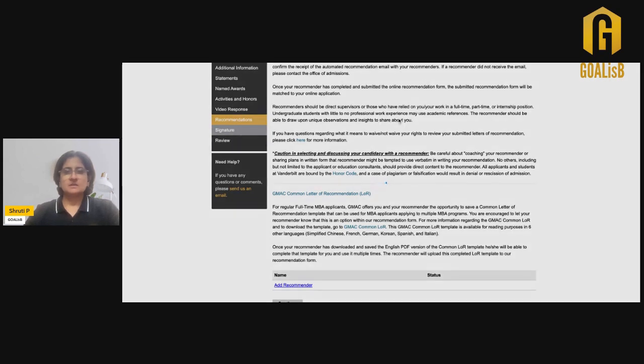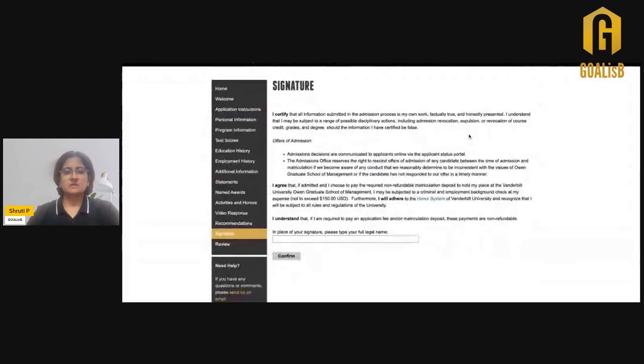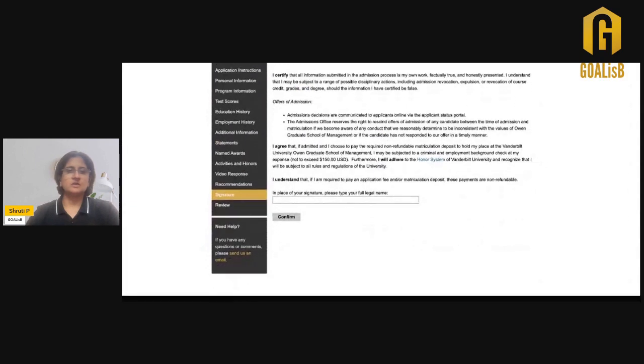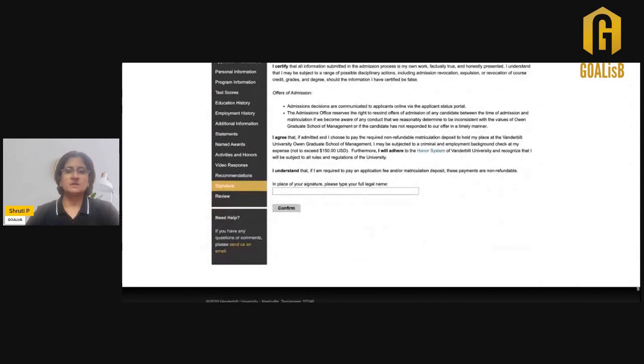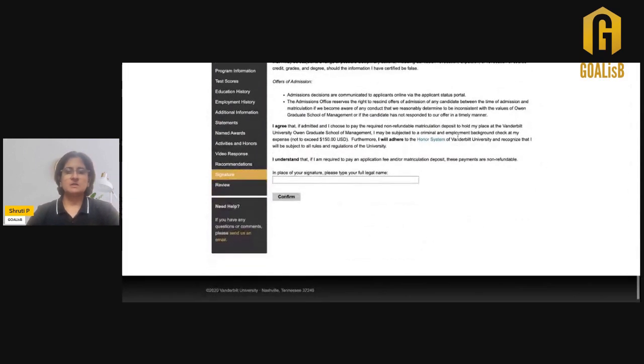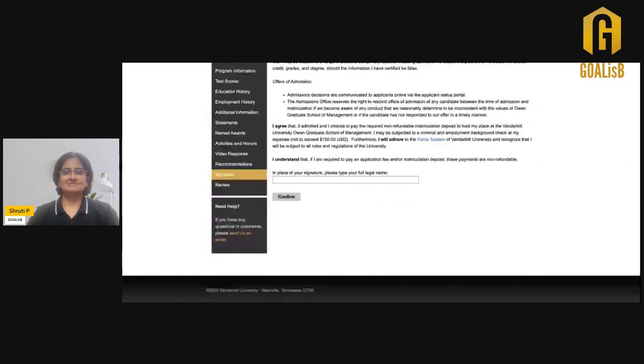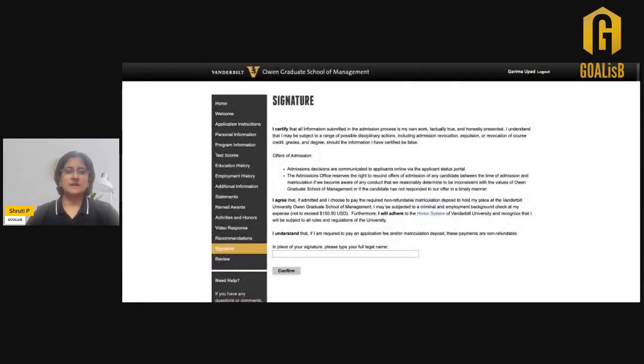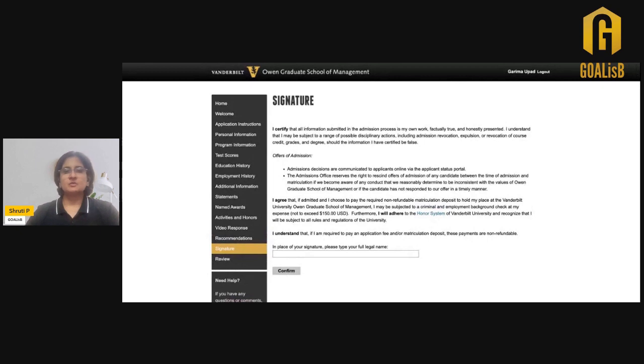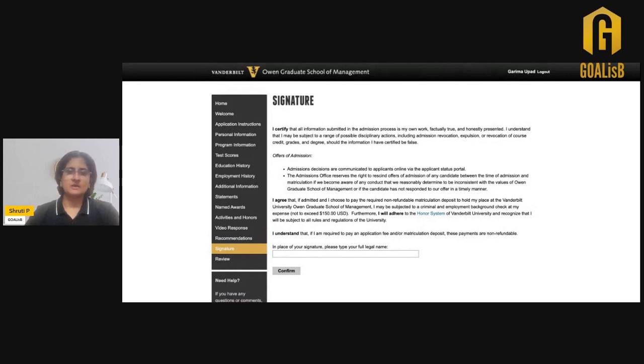Finally, it is time to sign off. You just need to add your signature, review the application once. This is all about filling up the Vanderbilt MBA application. All the best and do add your questions in the comments and we'll be happy to address them.